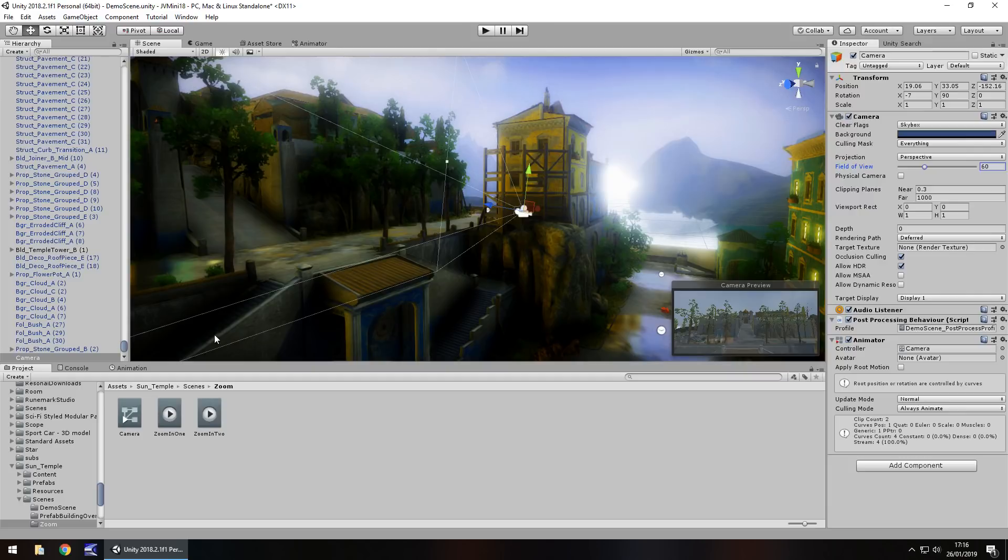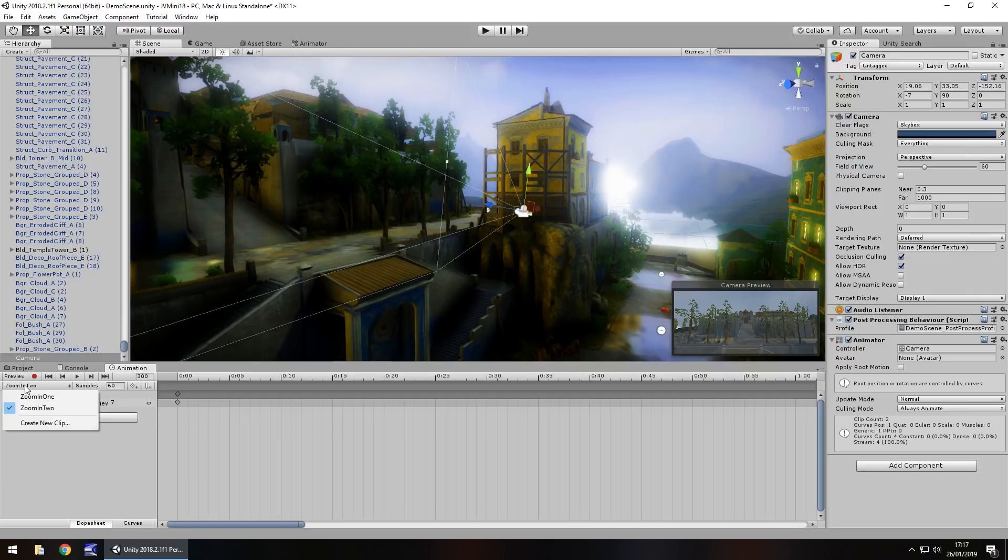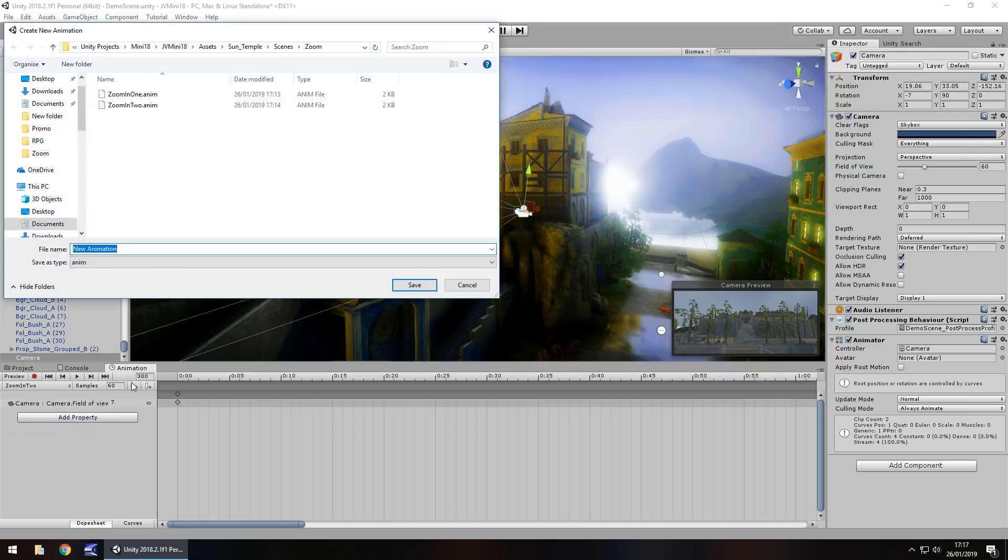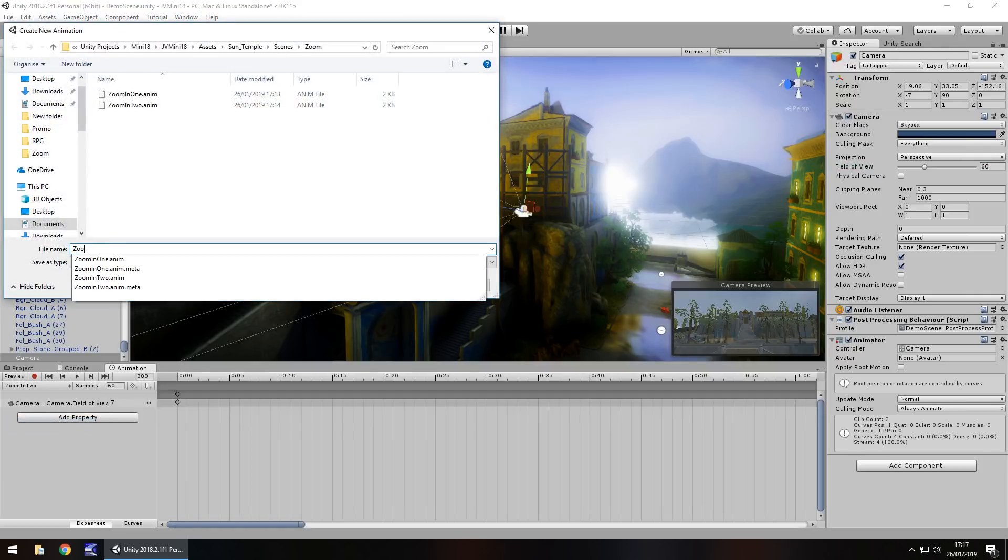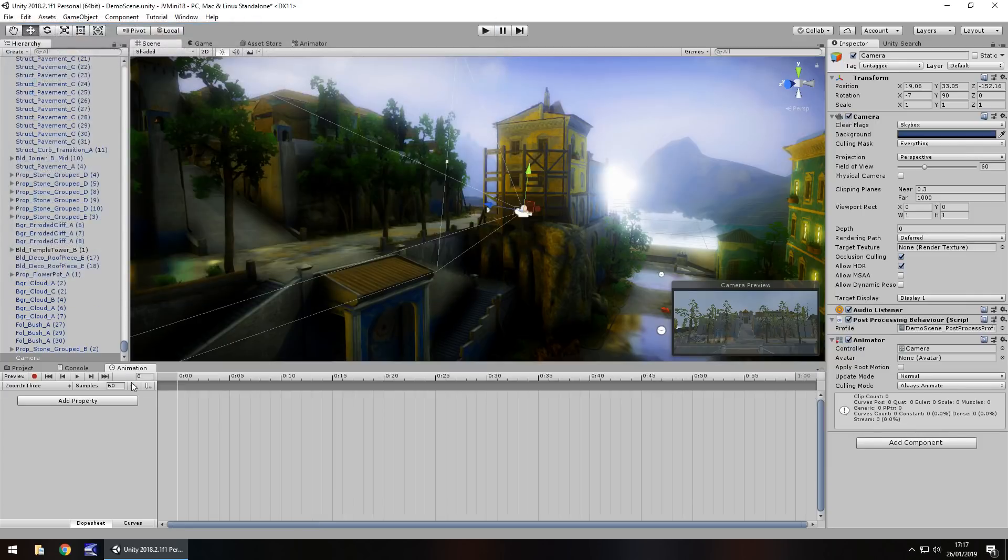So you could theoretically combine the two, and I'm going to quickly do that just to show you what kind of effect you can produce to zoom in. So back on animation, let's go here, create new clip, zoom in three, press record.